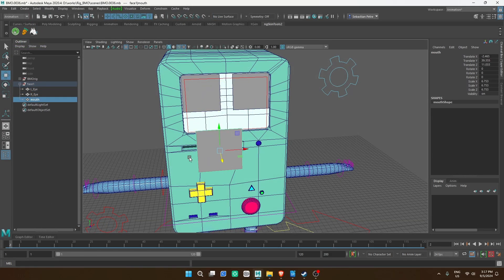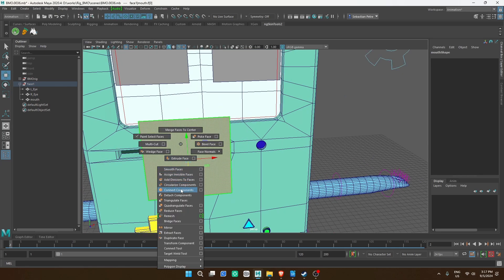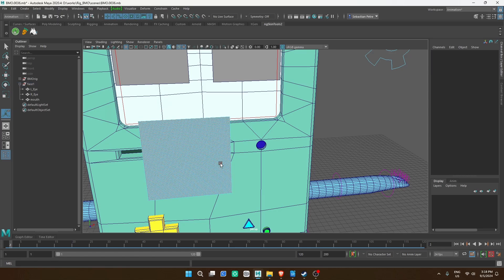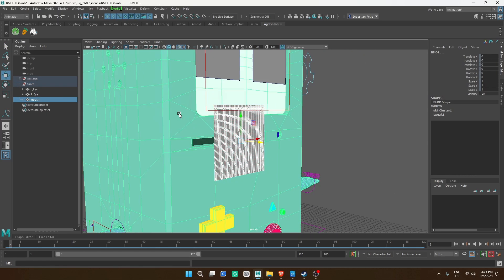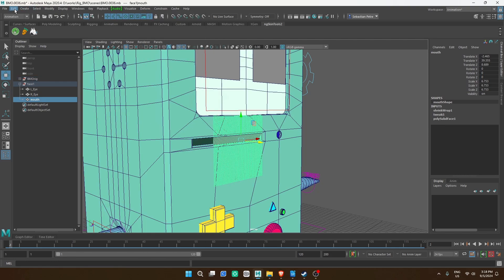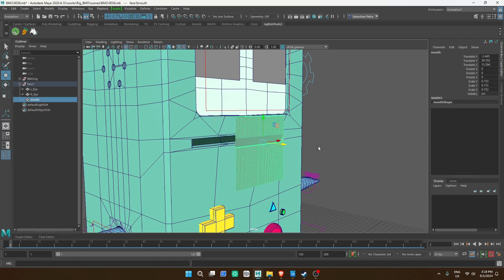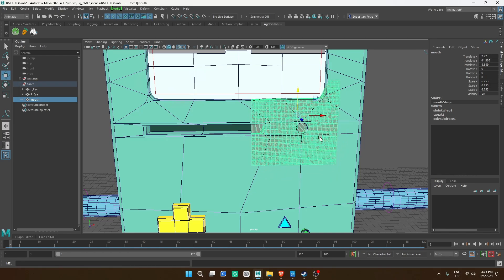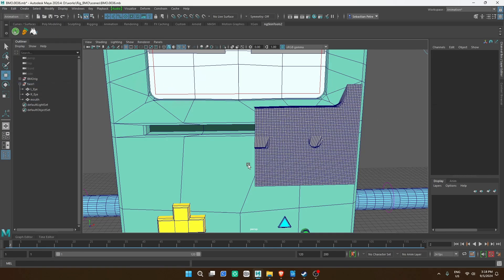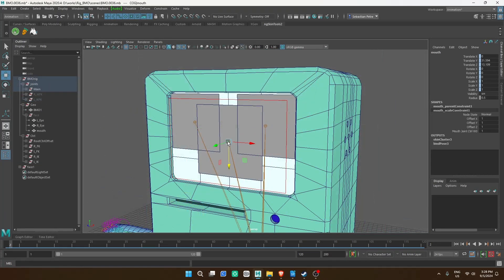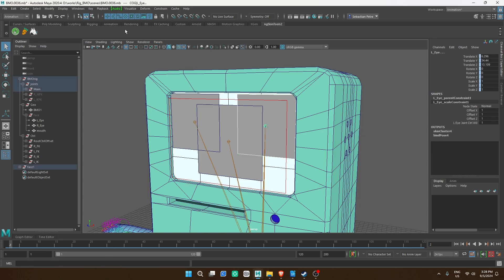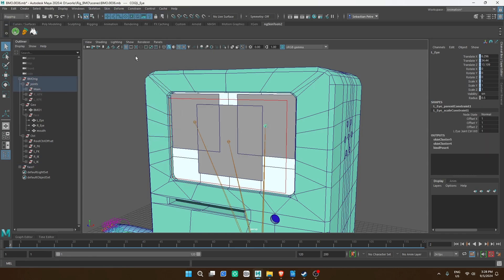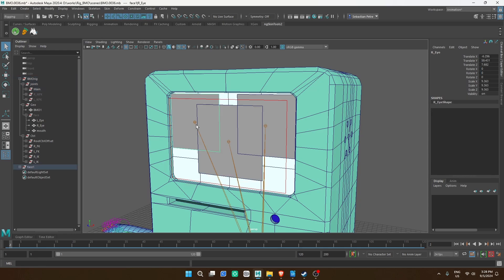Hopefully your character already has the FK/IK system done. If not, go do it. The face can go on top of it. Since BMO's face is flat, I'm going to use a single polygon for each eye and mouth. Your surface will most likely be curved, so subdivide the face as much as you need and shrink wrap it around the rig. Then delete the history. Now create the joints. You can use a point constraint to make sure the joint is perfectly in the center of the face. The orientation doesn't fully matter — just make sure it makes sense. Parent them to the rig and skin the face.